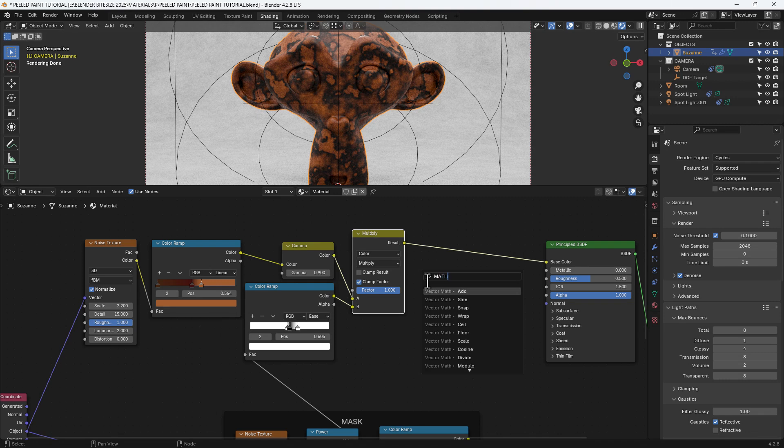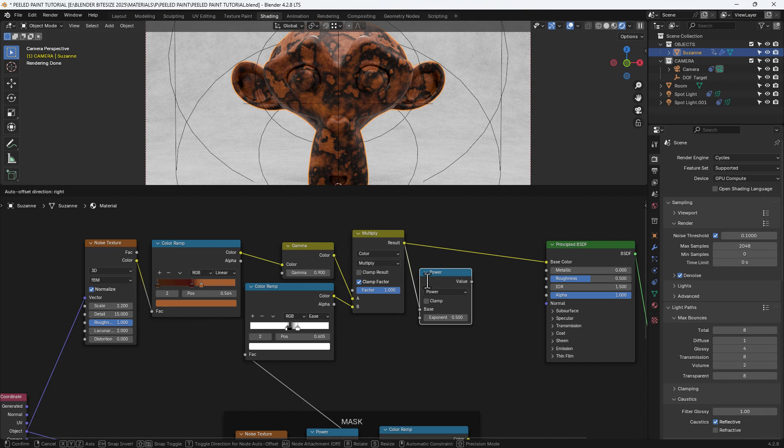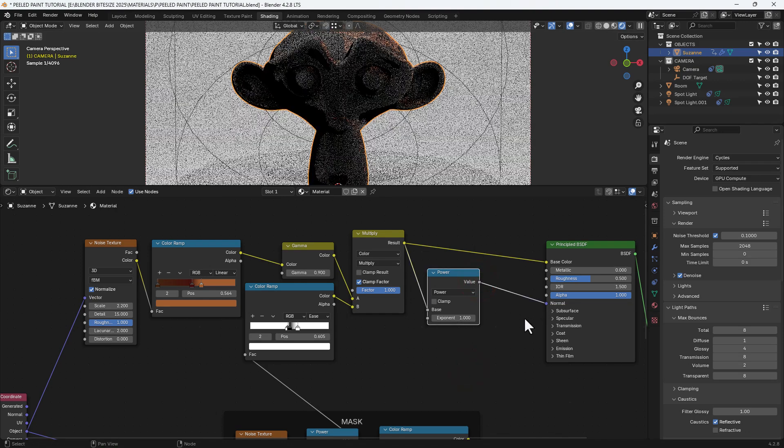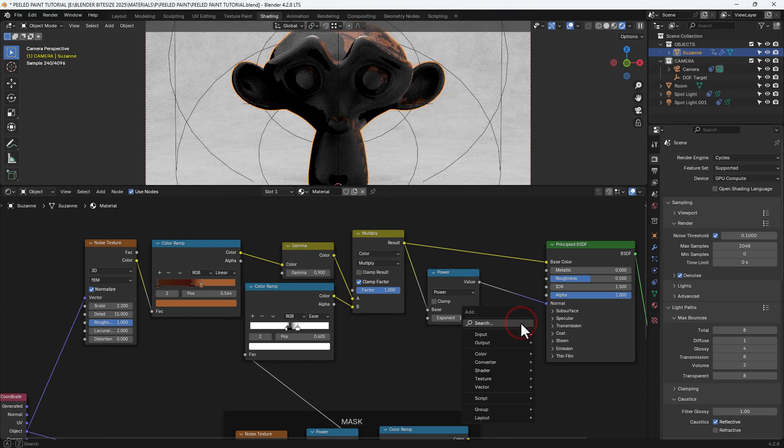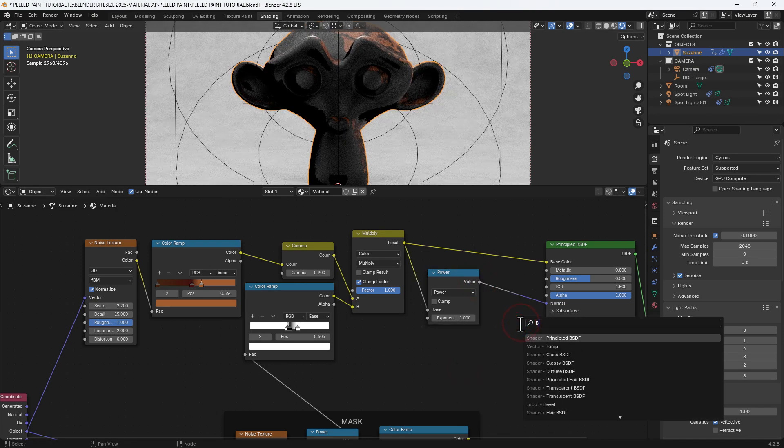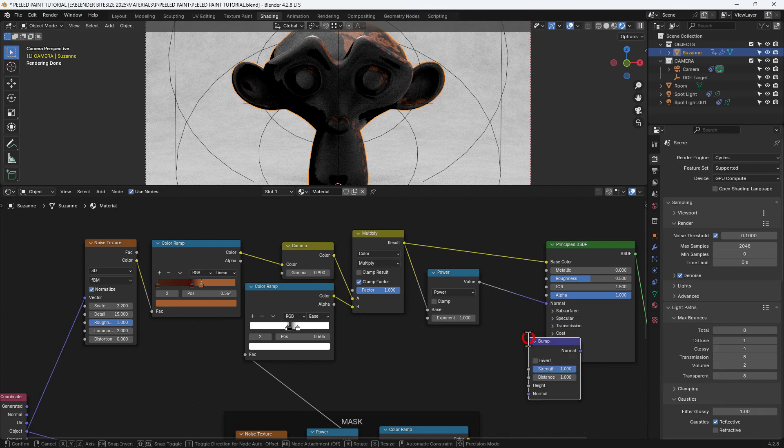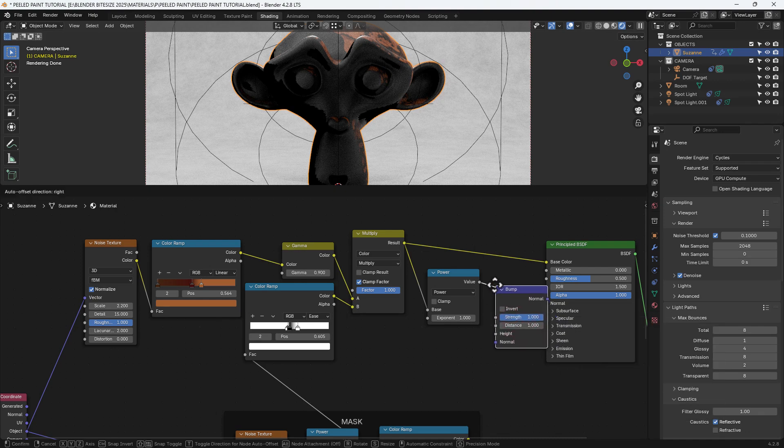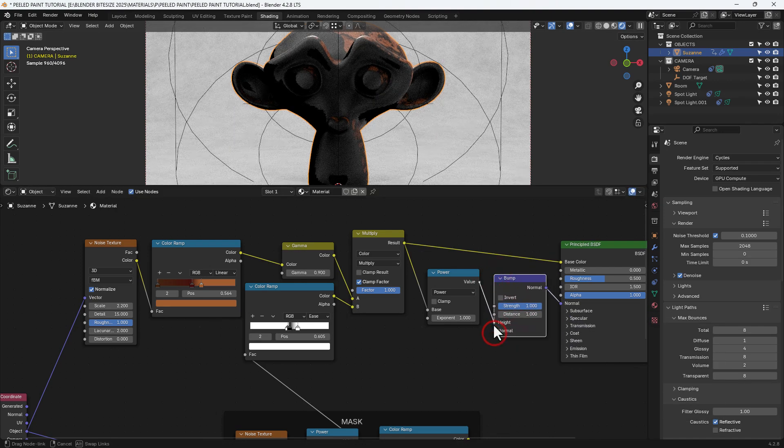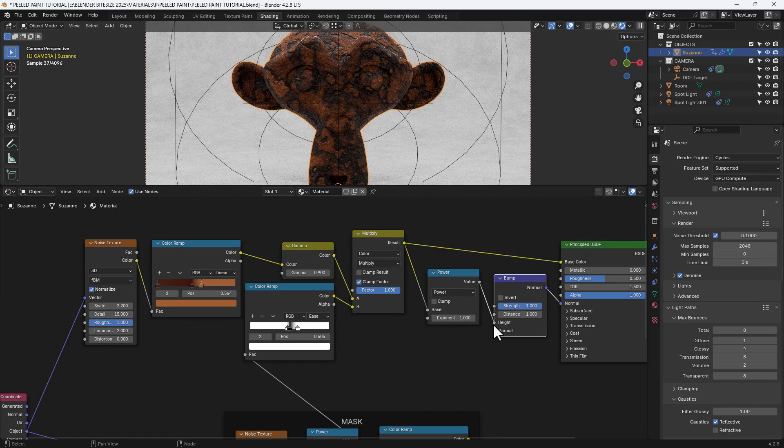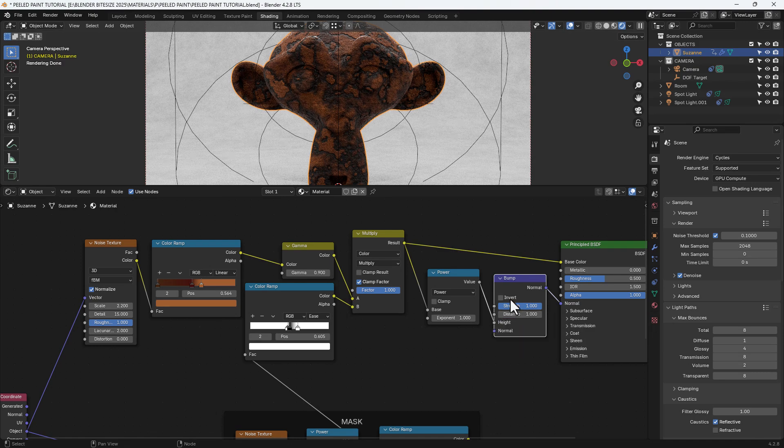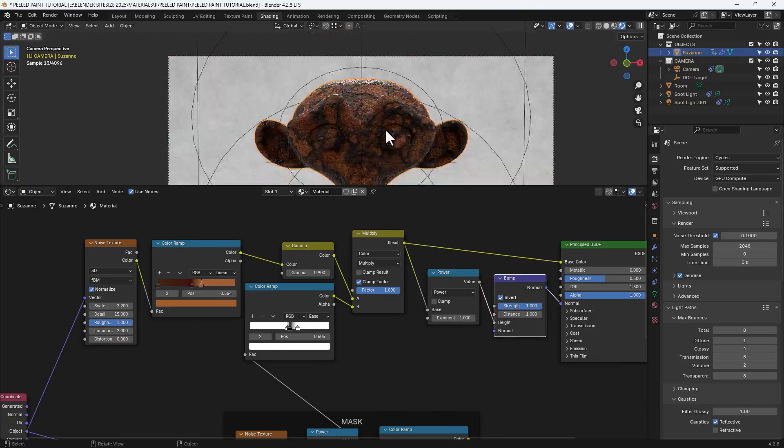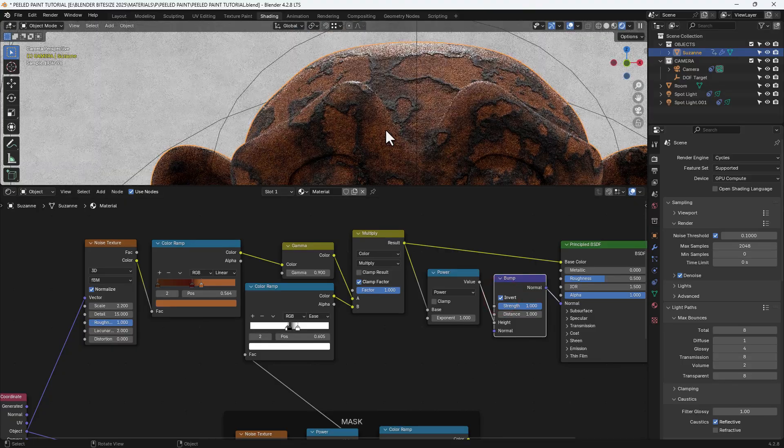So from that color mix, I'm going to add another math node and set it to power. Set the exponent to 1 and connect that up to the normal. But to convert that into the appropriate data, I'm going to slide in a bump node in between and move that connector to the height. Invert it so it's pressing inwards.